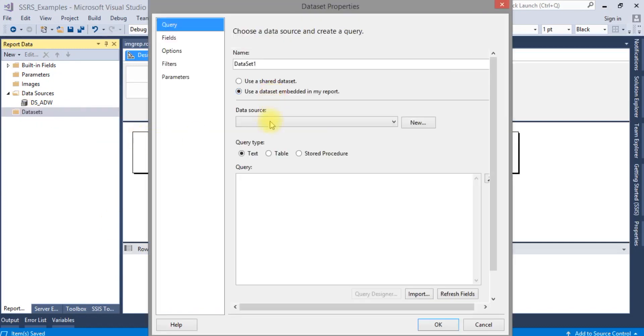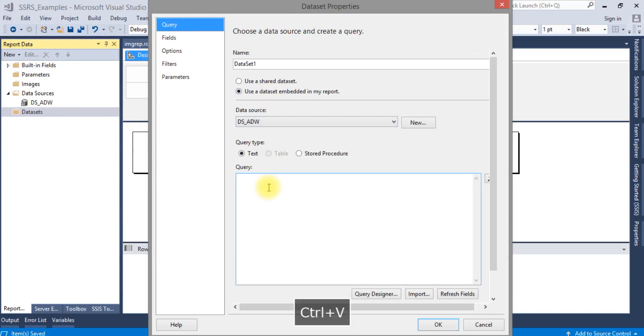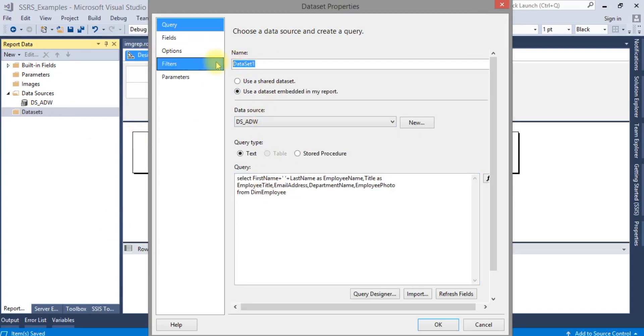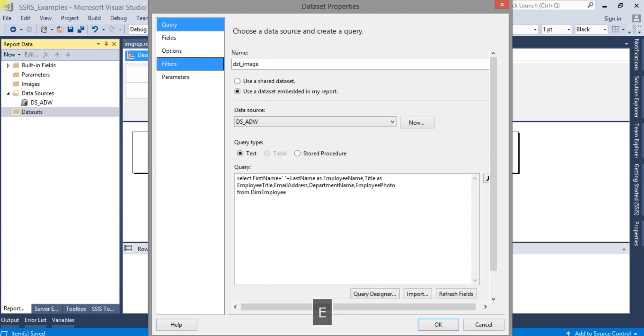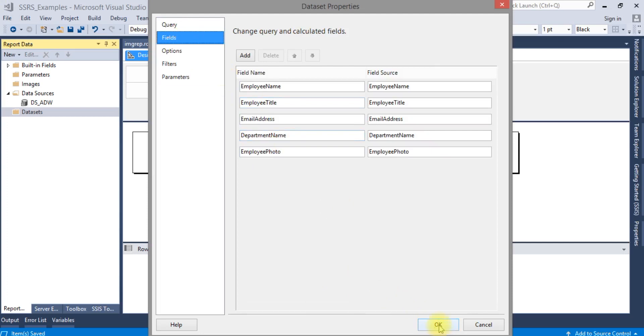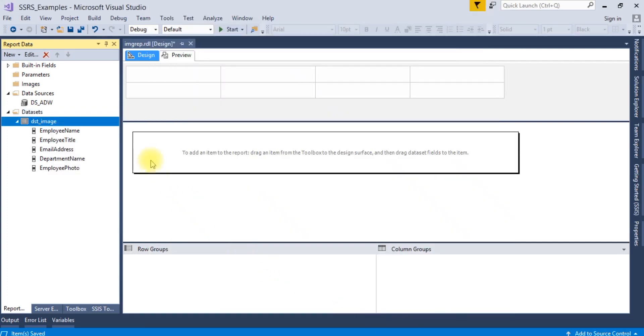So let me create one dataset and I have copied that SQL script here. Let me paste here.